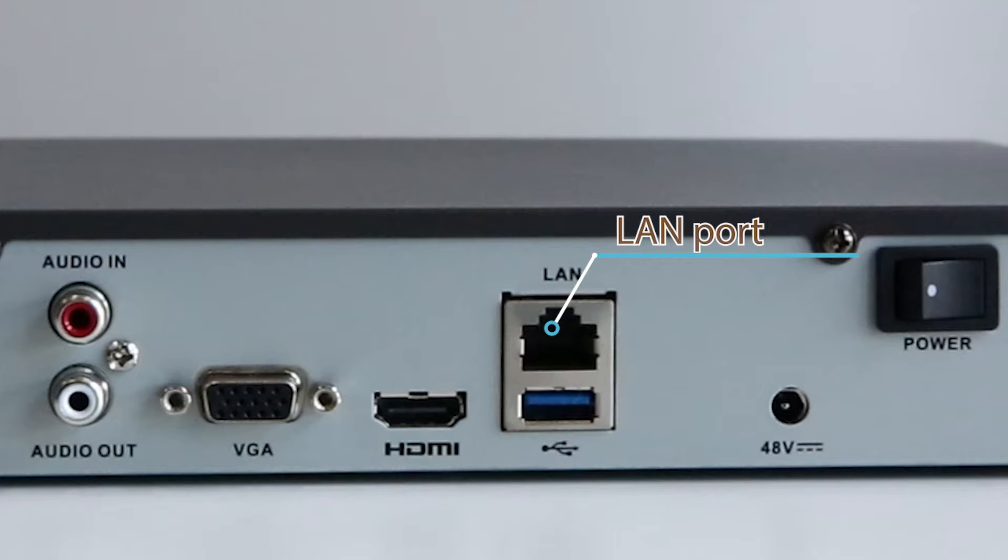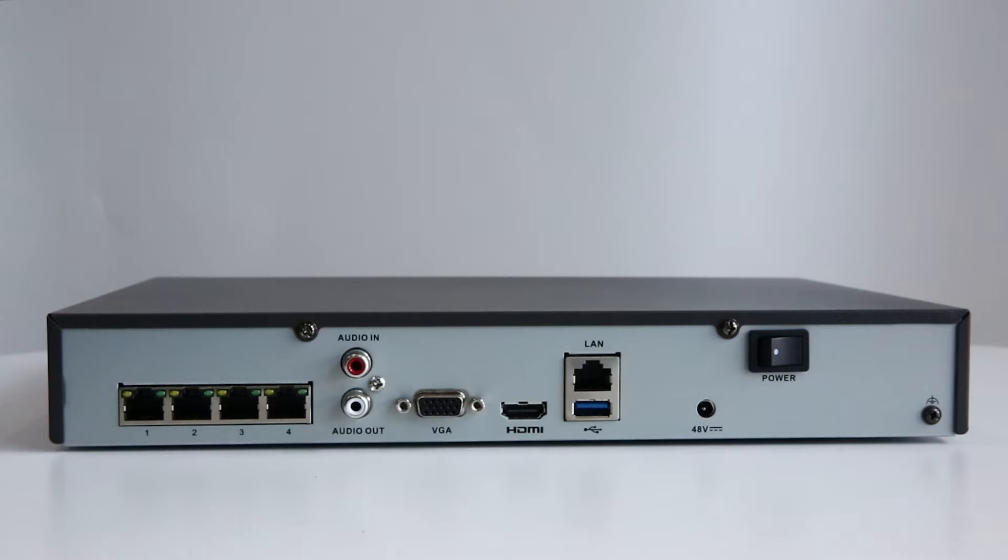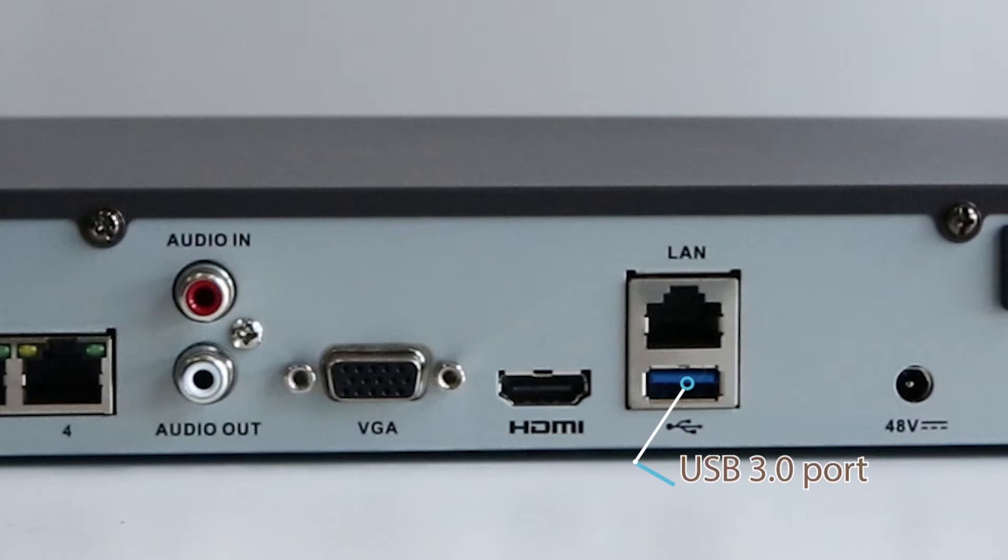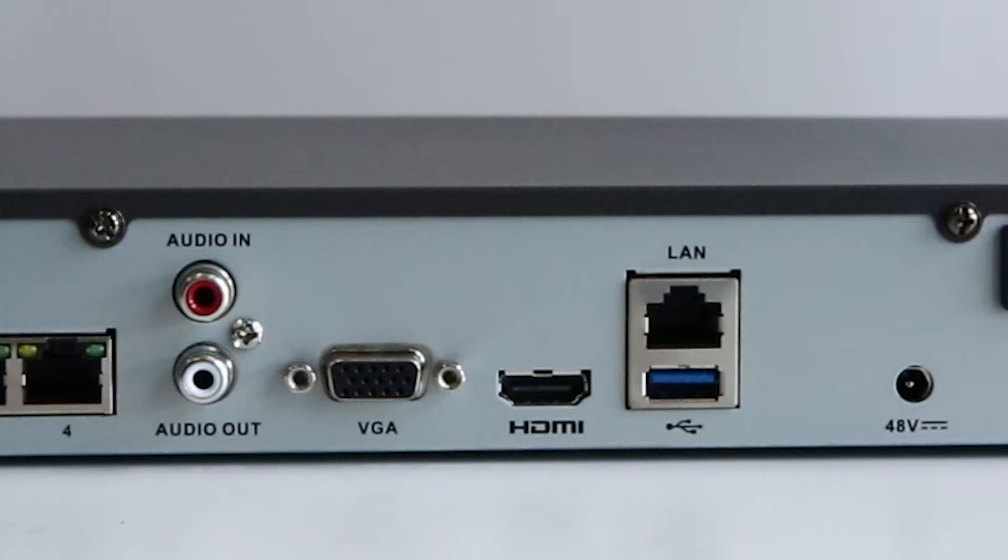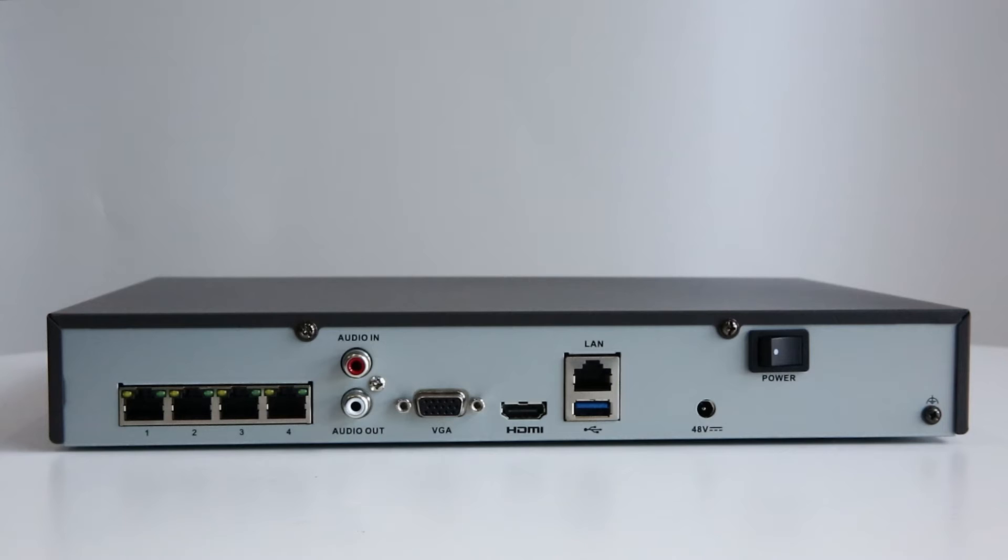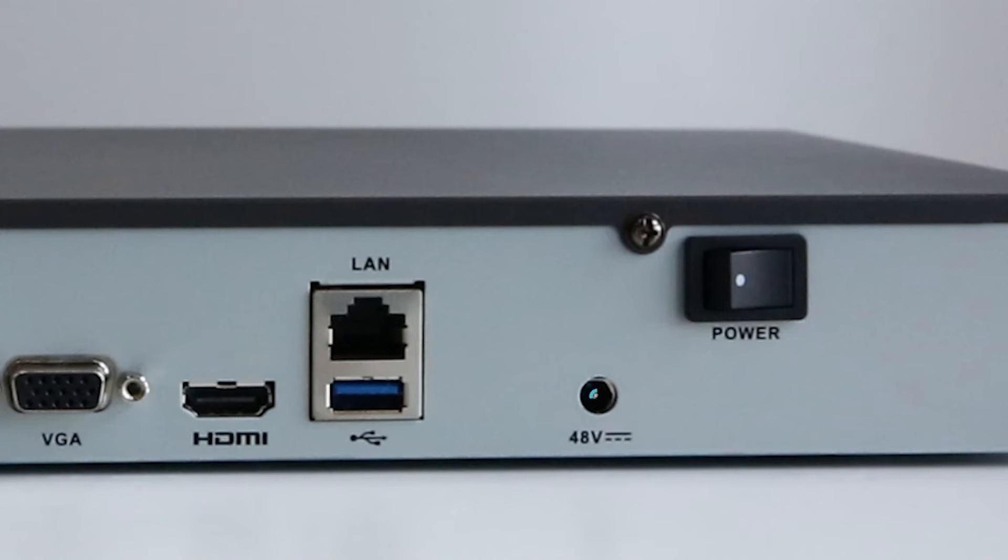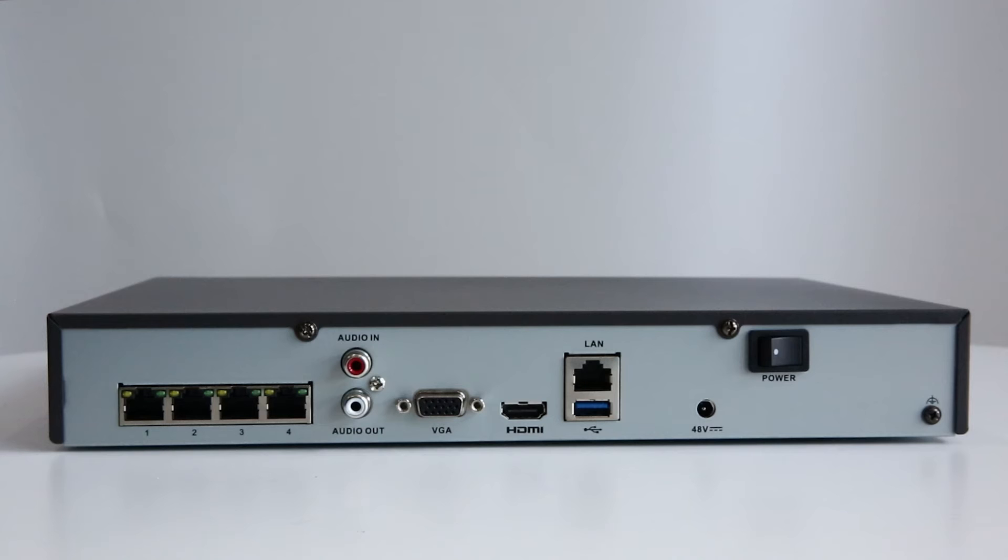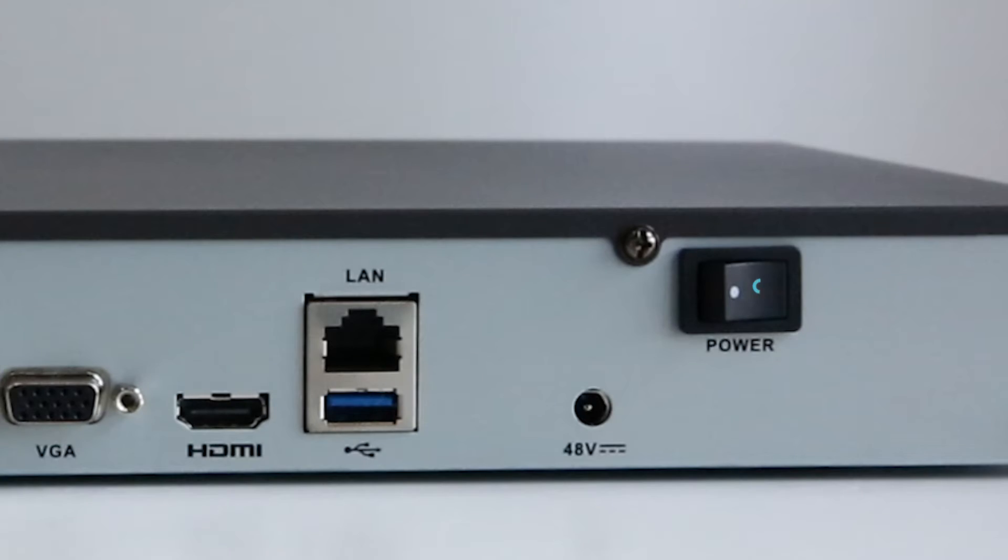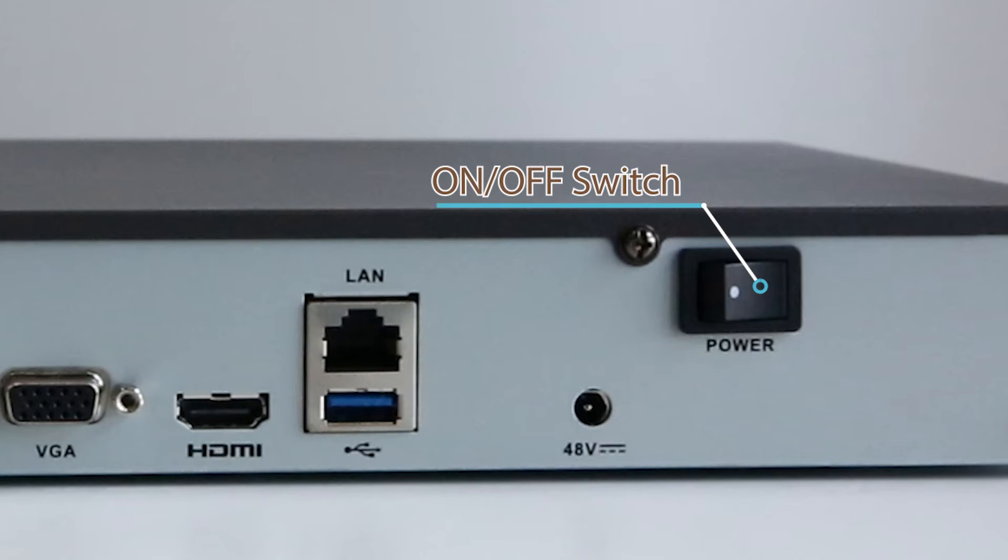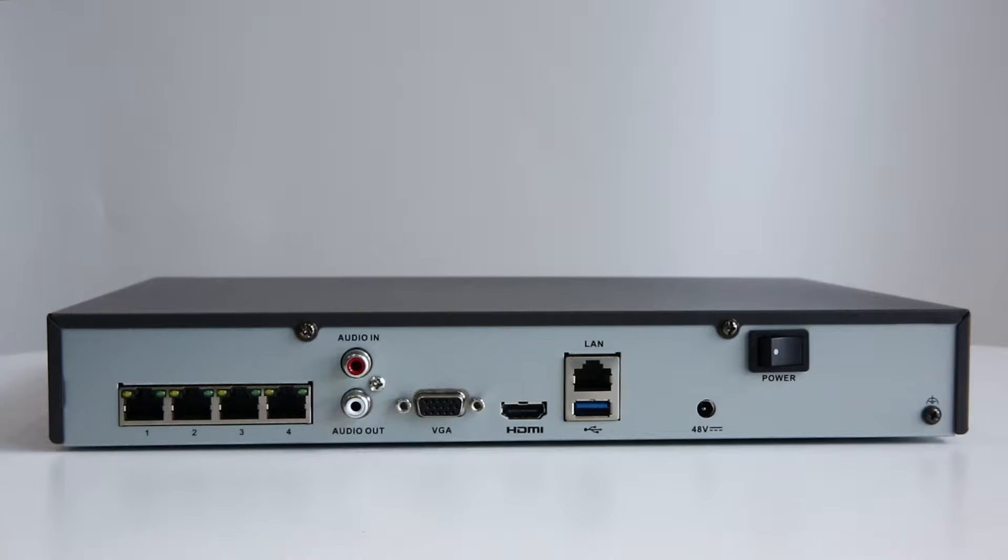The LAN port is where your router goes so that the NVR is connected to the network. The USB 3.0 port for USB mouse or USB backup. The power in is where you plug in the power adapter and get your NVR powered. The on off switch - remember to turn it on after all the connections are done.